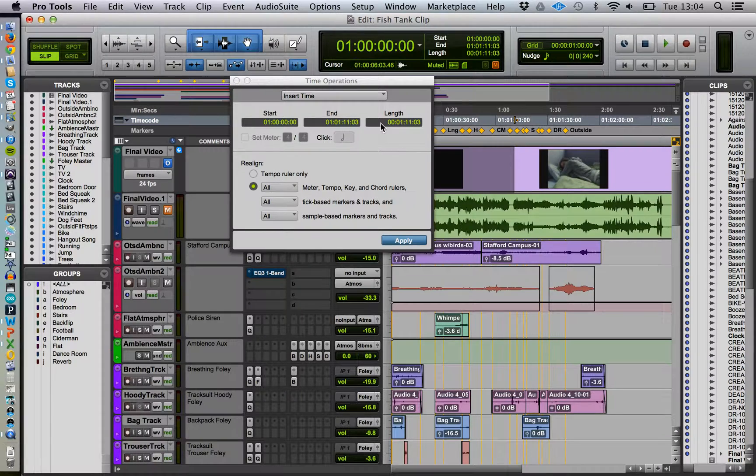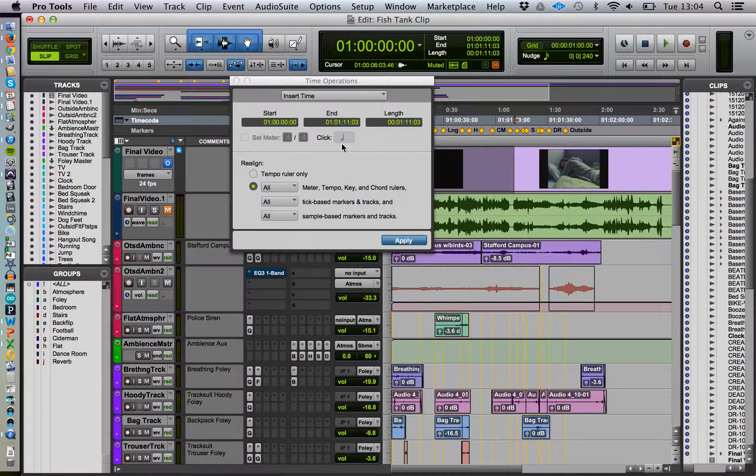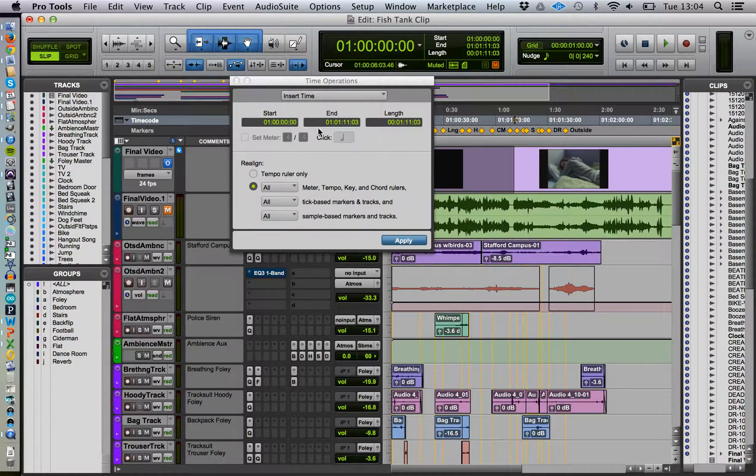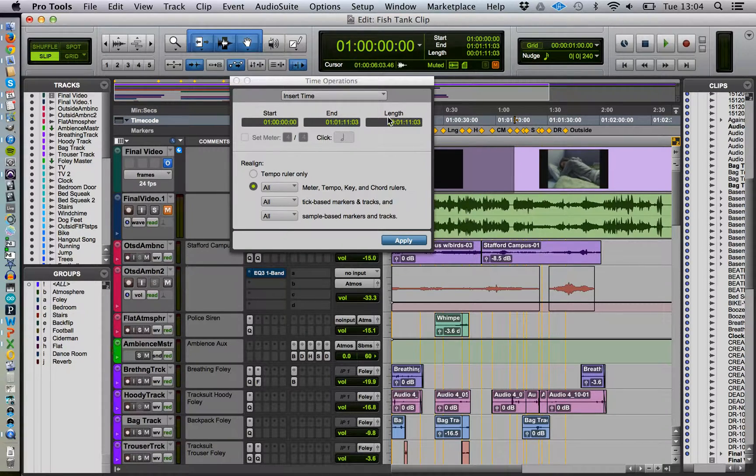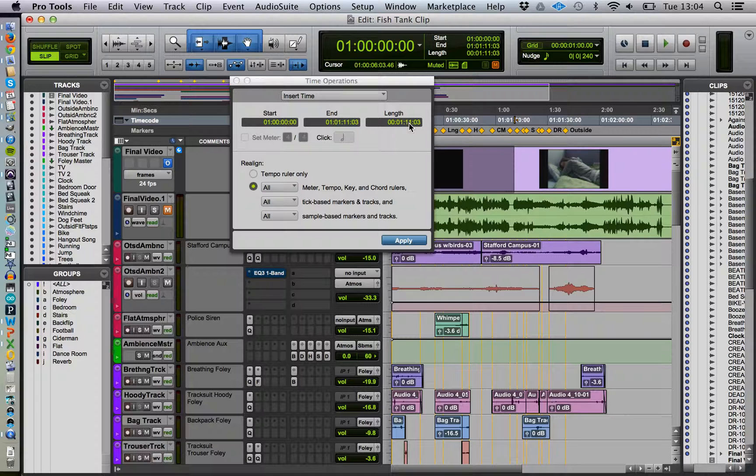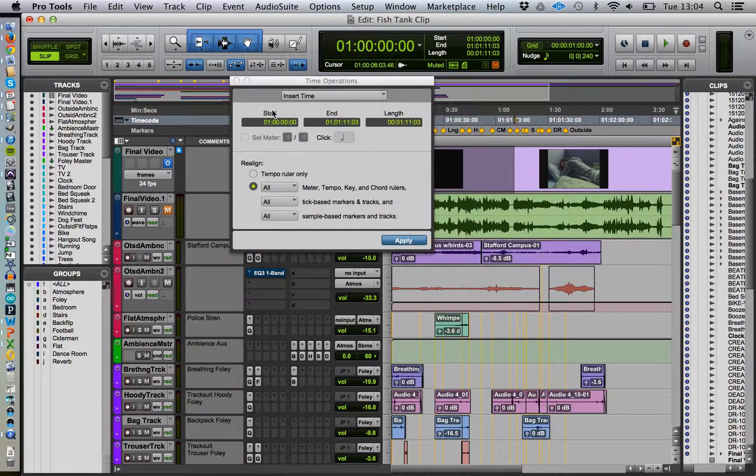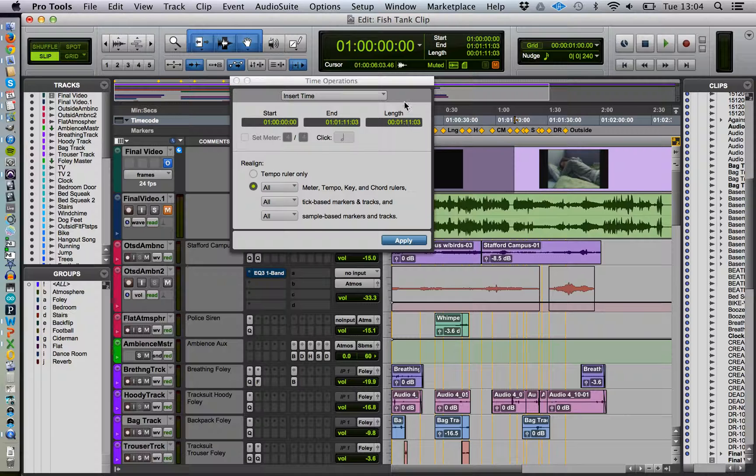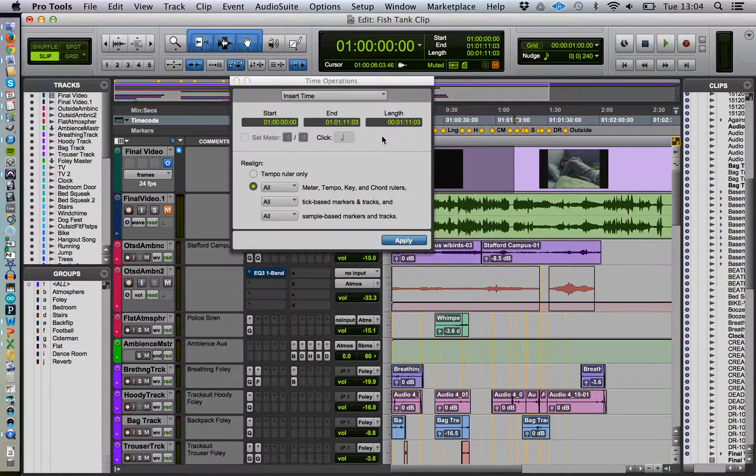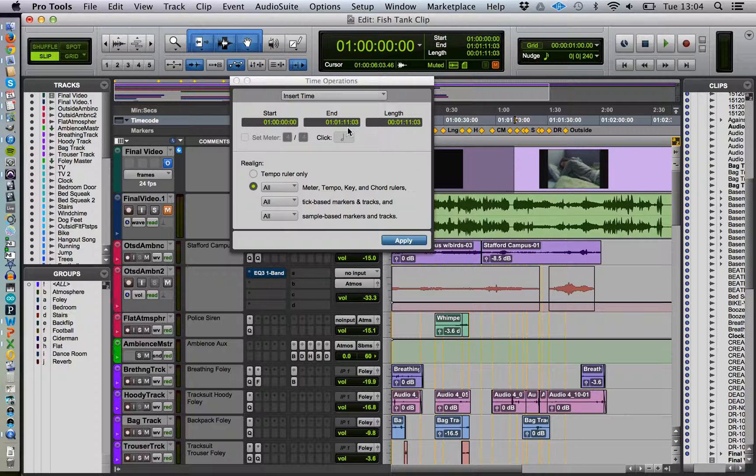Just check on that. Do you see the end automatically goes up there? Once Pro Tools has calculated the length, added the length to the start, so the end should be one minute longer than the length here. Actually, not one minute longer than the length, it should be the same.